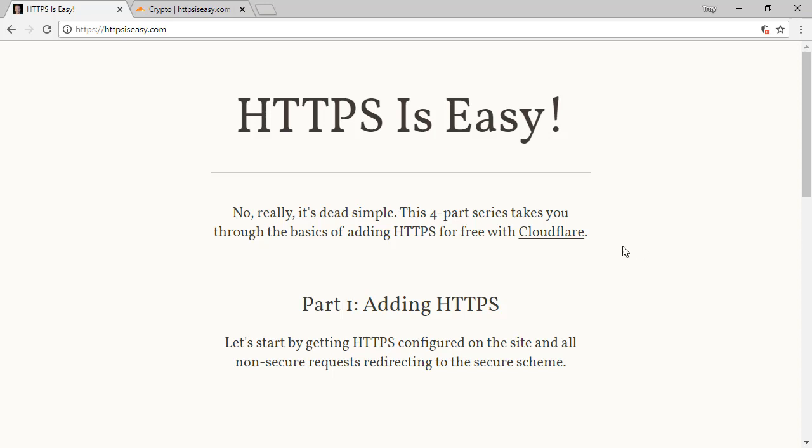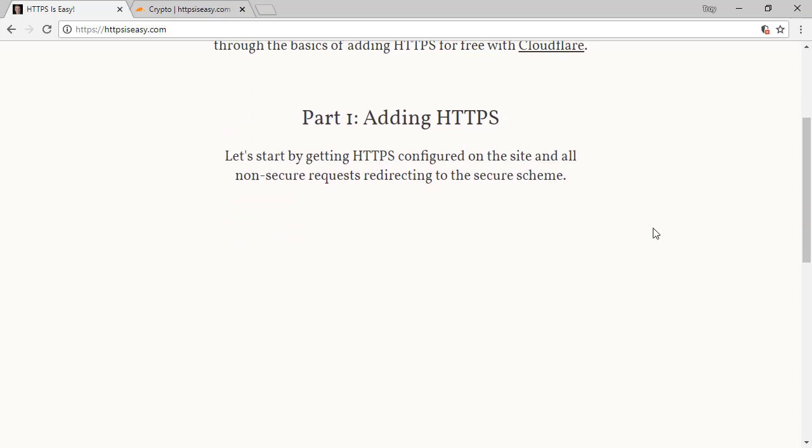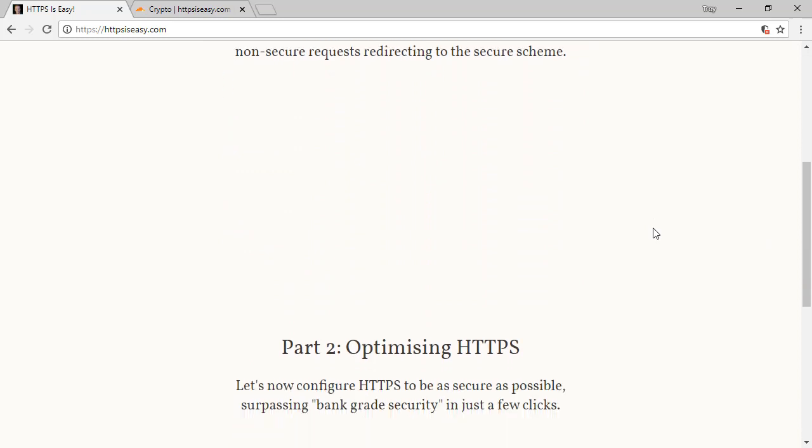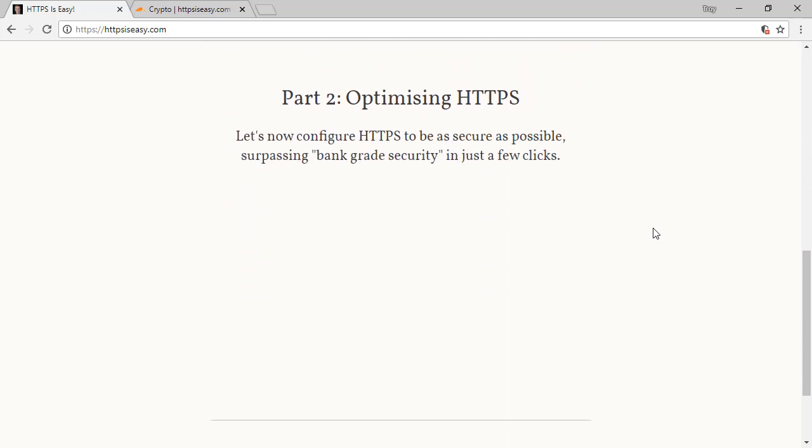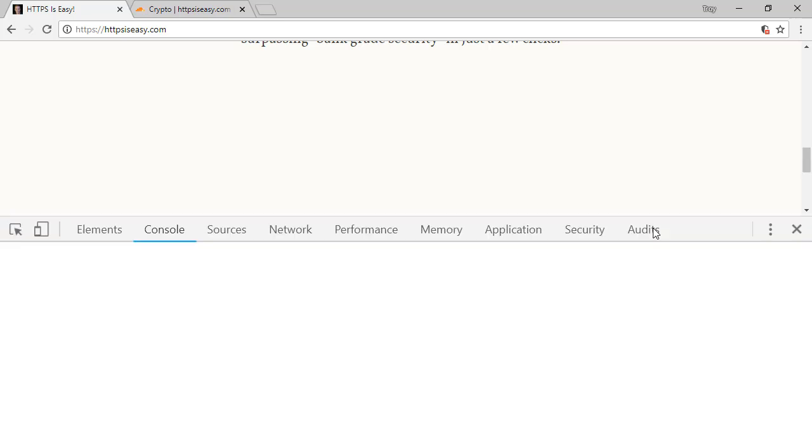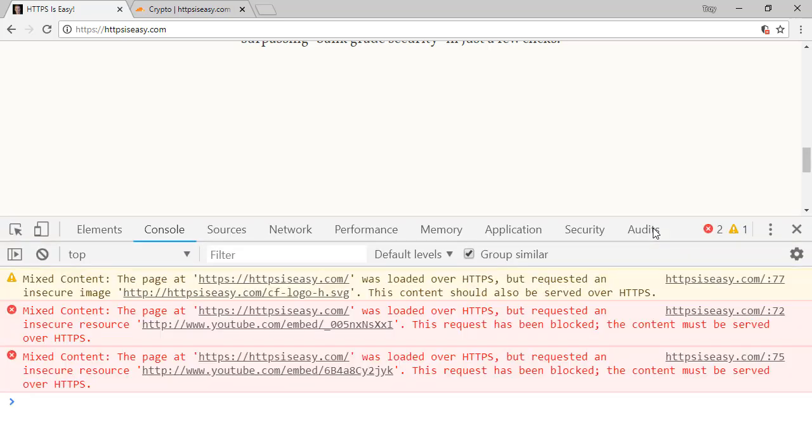What's actually happened is there's meant to be a video here under part 1, another video here under part 2, and then I've got this Cloudflare logo embedded on the page. If I hit F12 to go to my development tools and look at the warnings and errors in the console, we can see that the image was requested insecurely, and there's also two references to YouTube which are insecure as well.